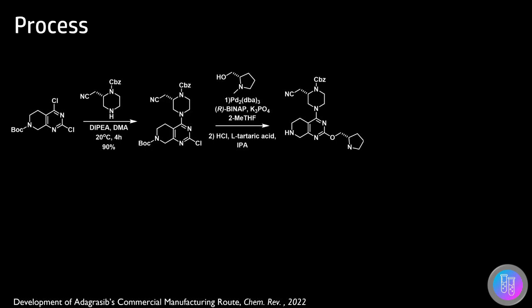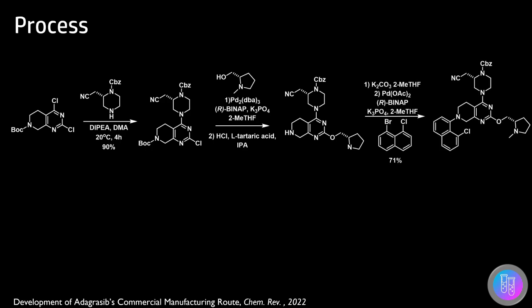The BOC group could be removed using HCl and the product could be crystallized using tartaric acid. This was then neutralized and reacted in a Buchwald-Hartwig reaction like in the previous synthesis.